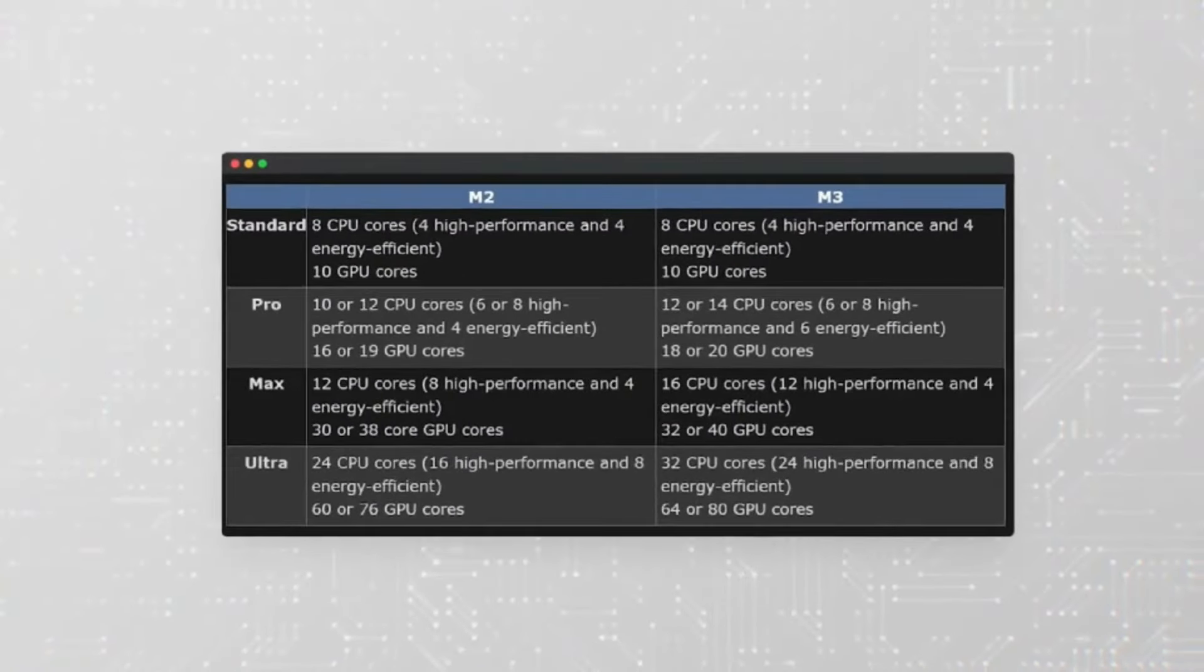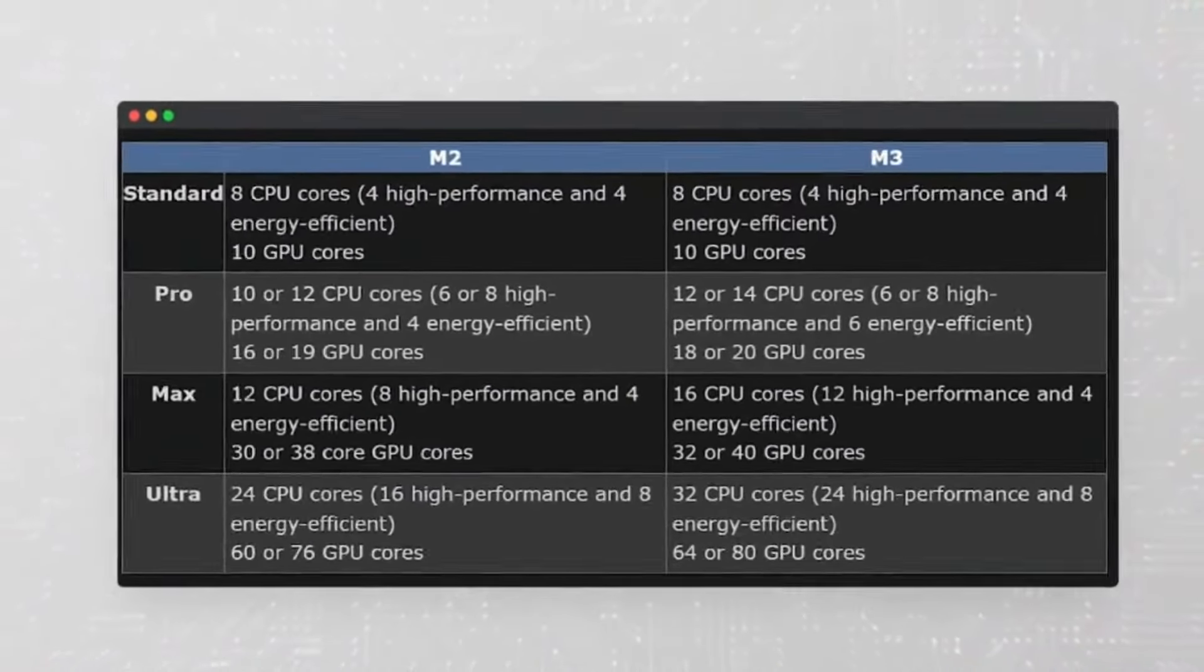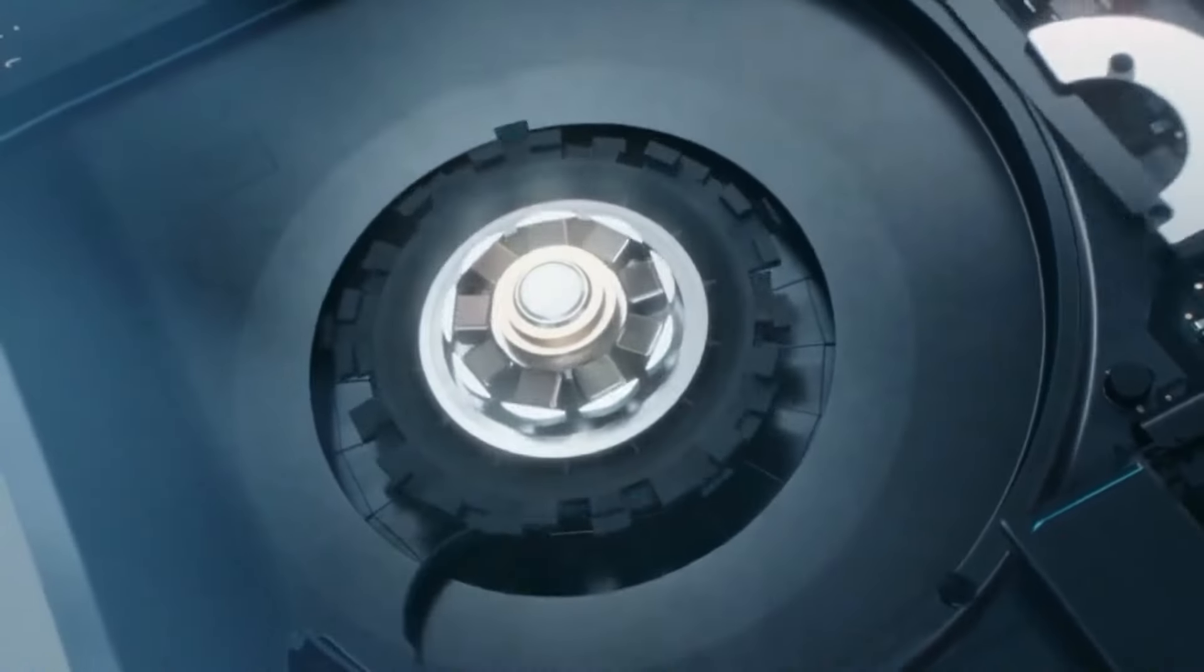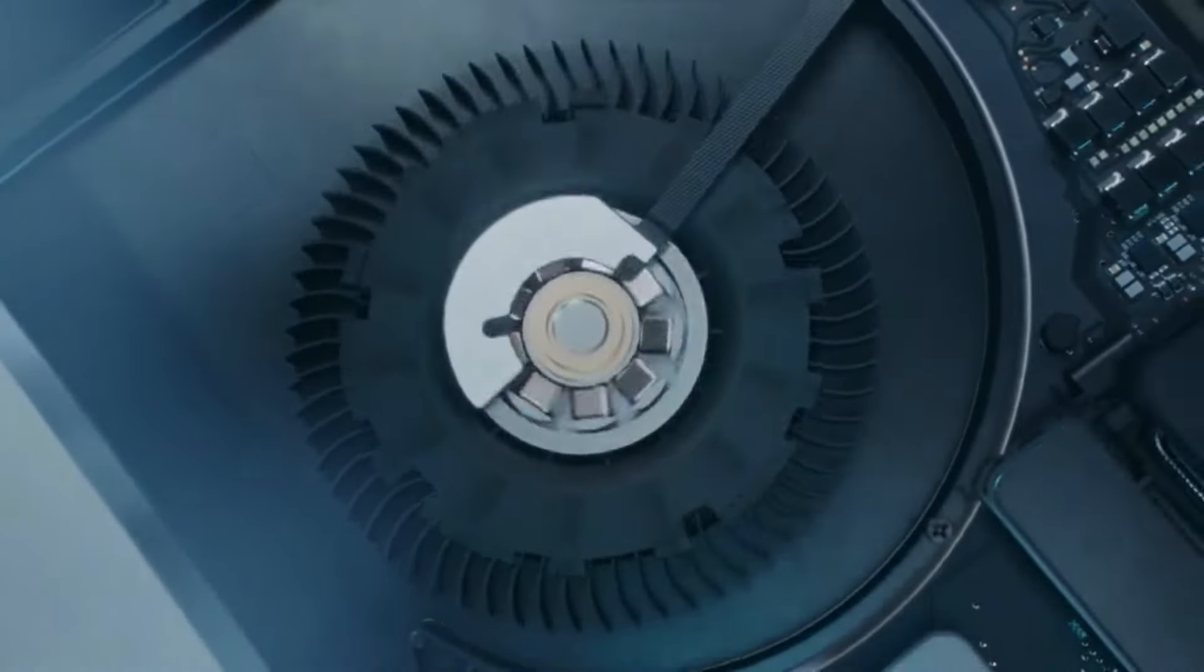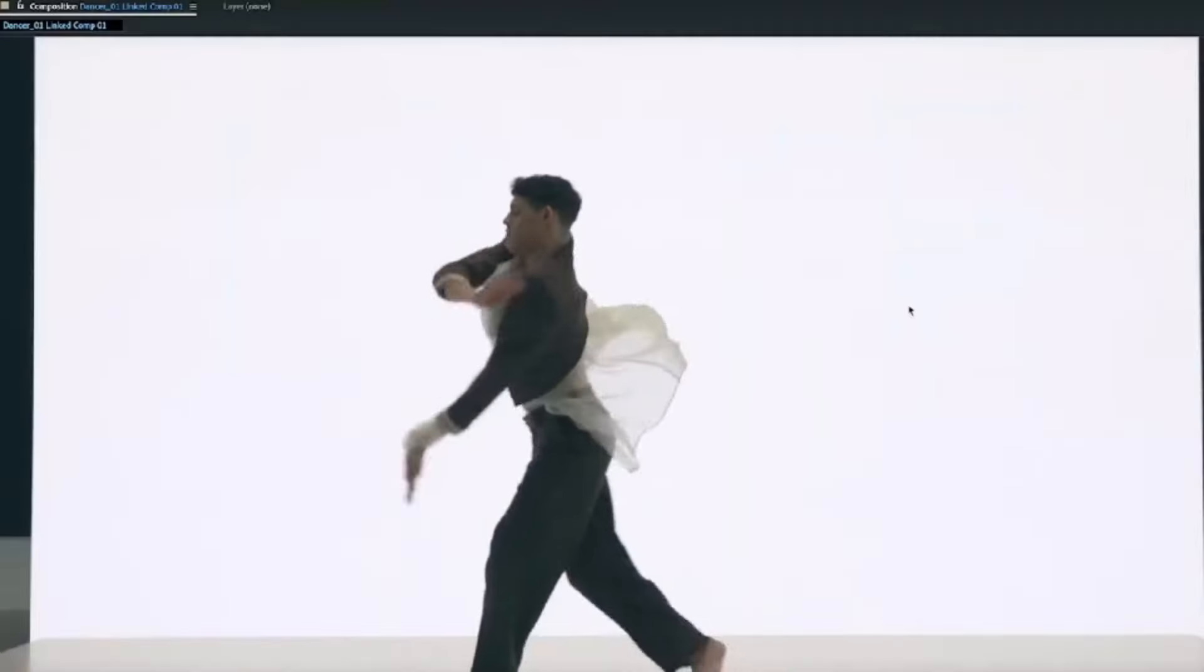With the M4 Pro, users can expect a remarkable 60% boost in performance, making it an indispensable tool for demanding tasks and multitasking endeavors.